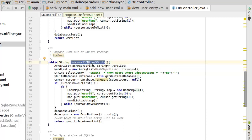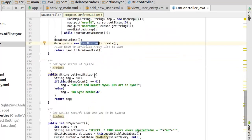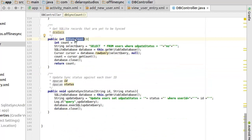The composeJsonFromSQLite method composes the data into JSON key-value pairs from the ArrayList, making it understandable to the server. We also have getSyncStatus to know if you've synced or not, dbSyncCount to get SQLite records that are yet to be synced, and updateSyncStatus which updates the sync status against each user ID.